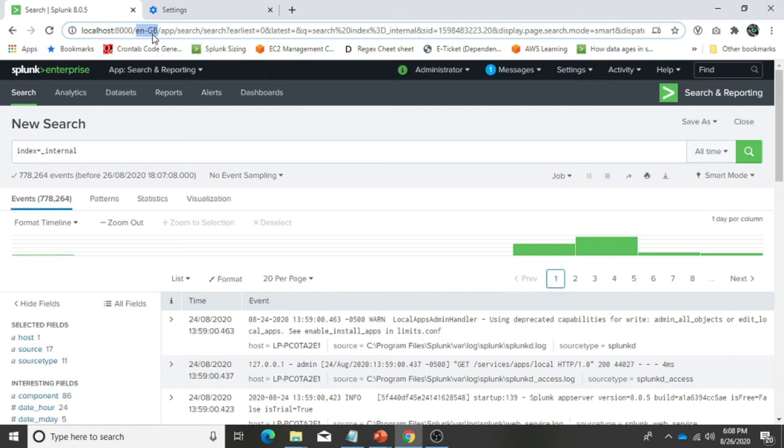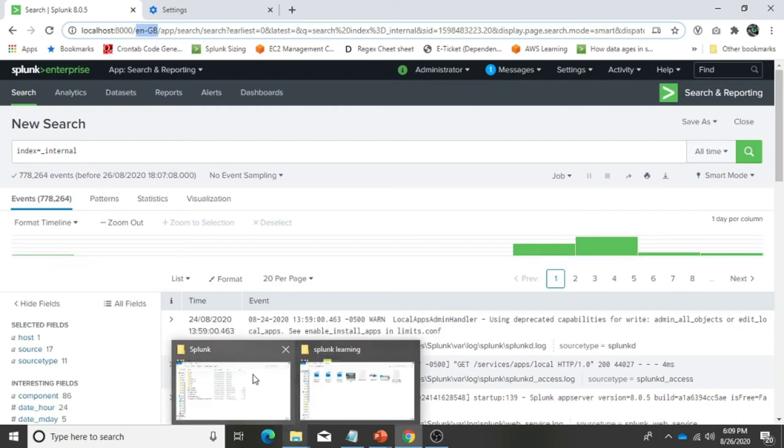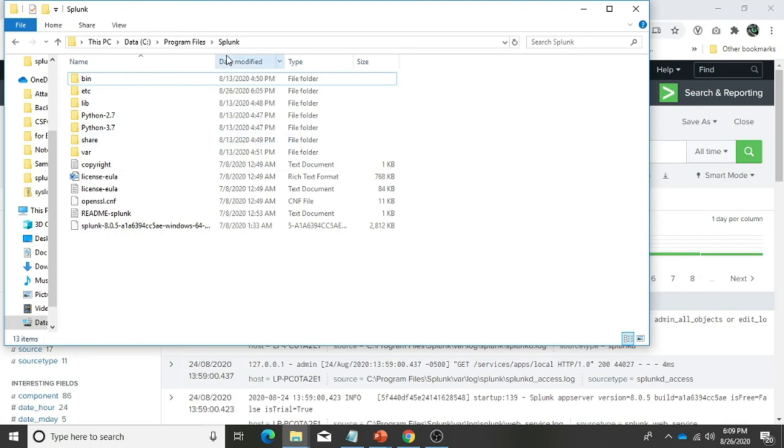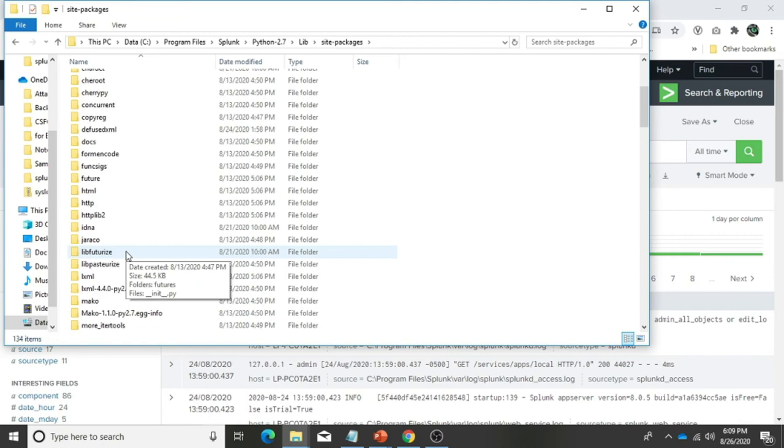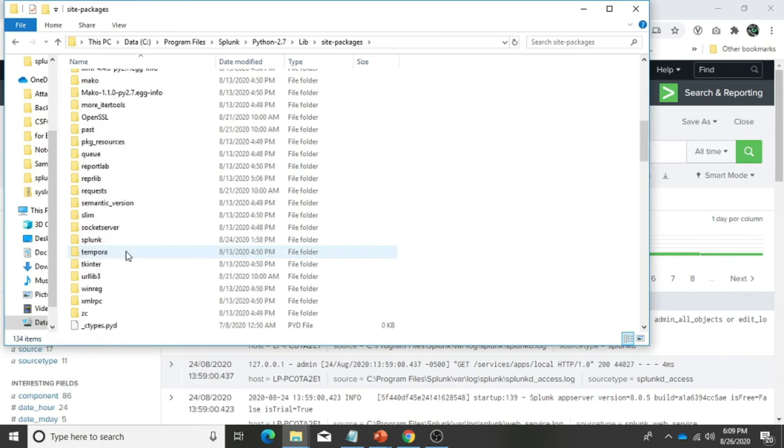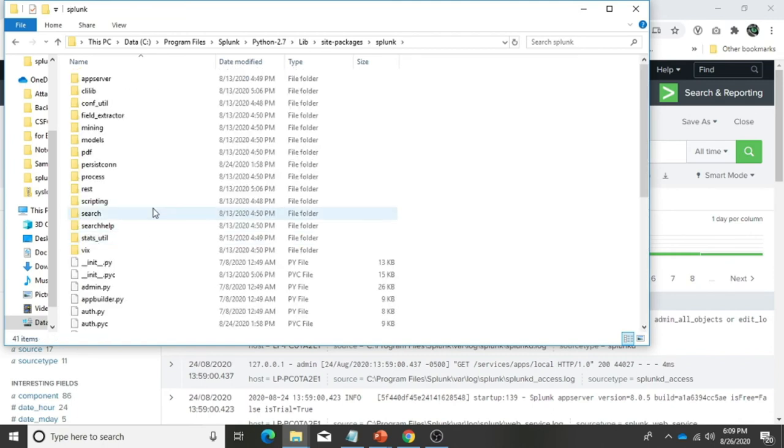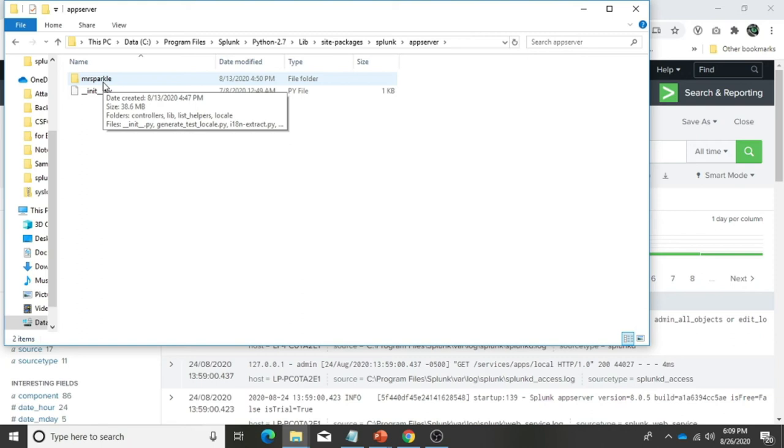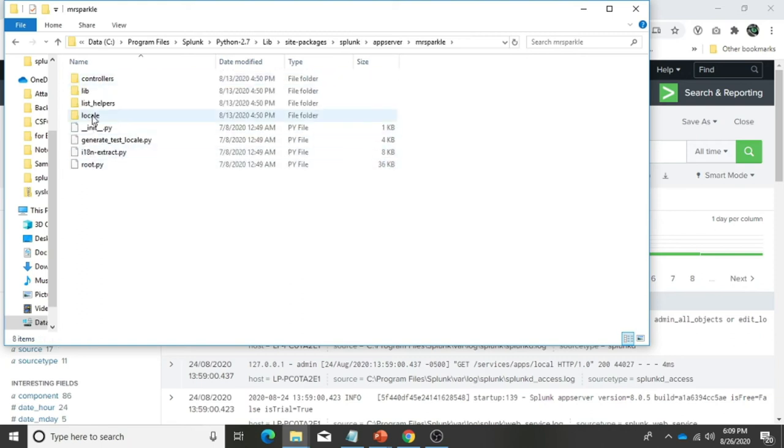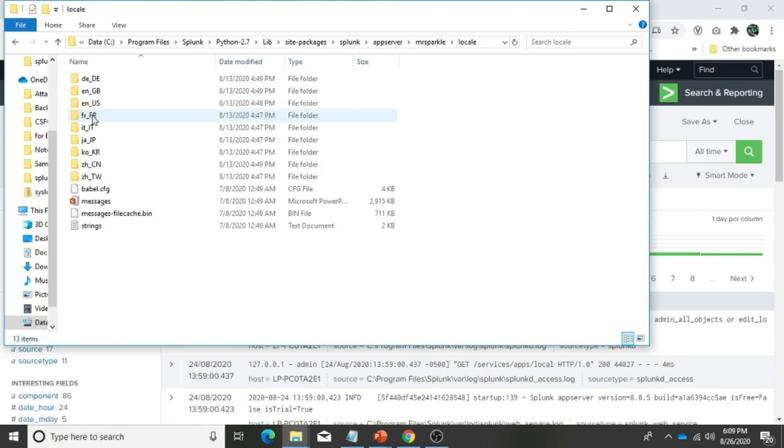That's point number one. We also saw how it has an impact on the timestamp formatting. Now if you talk about where it stores all that information and where it is getting all that information, we can check the path. Splunk stores it under the Splunk install directory, python 2.7, lib, then site-packages. You need to look for splunk, under that appserver, under that mrsparkle, and then locale.